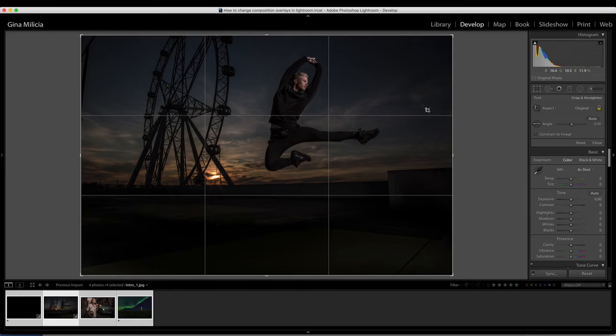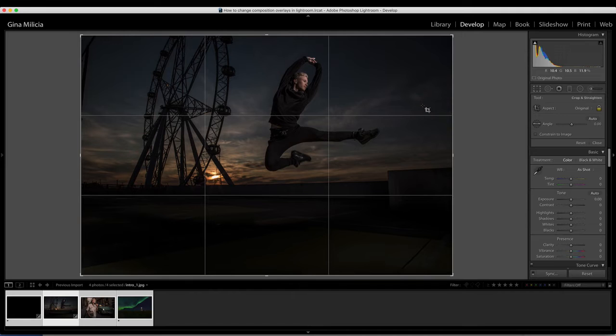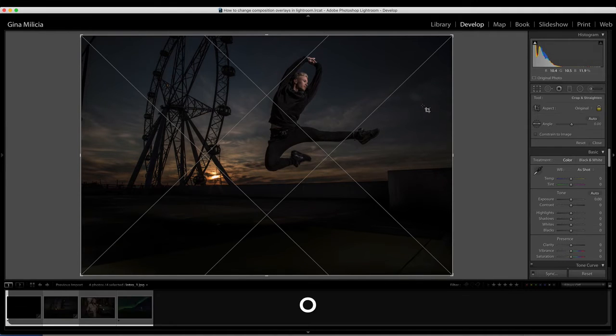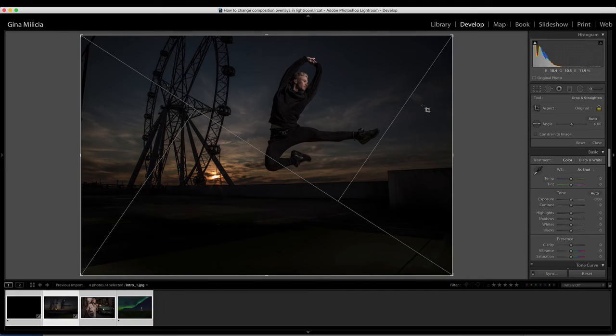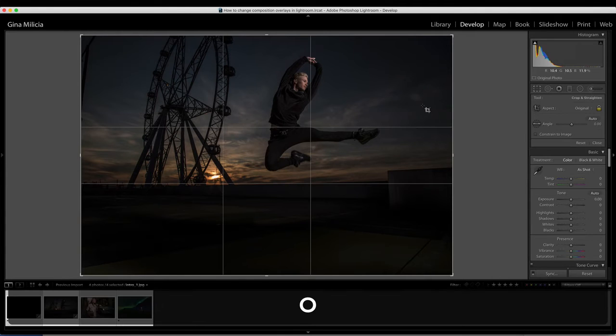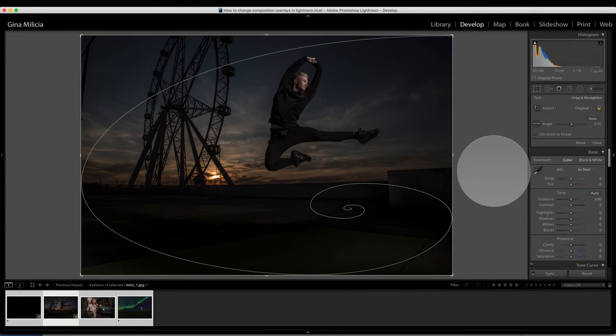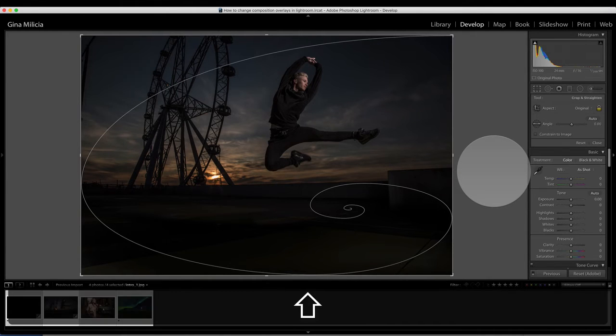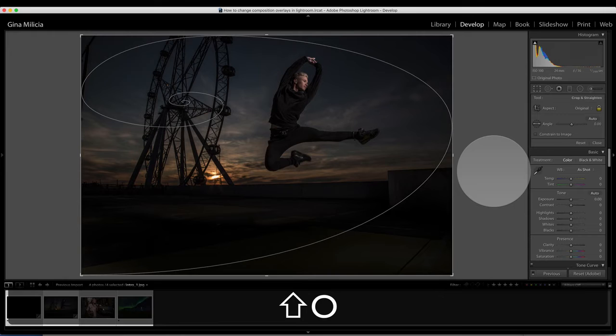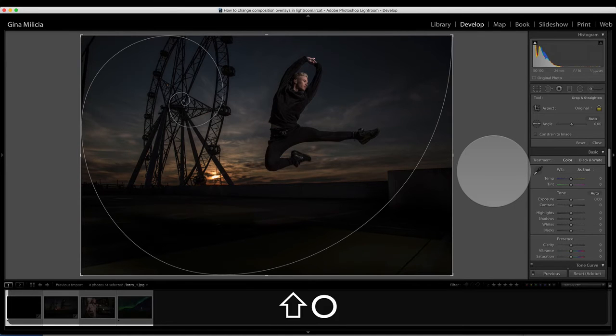You've got your rule of thirds, which is the default setting and probably the most common one used by most photographers. Then you've got diagonal lines, which is another variation on the rule of thirds. And then you've got a series of Fibonacci sequences, which are based on mathematical formulas. If you want to change the orientation of your overlay, you simply hit Shift O and you can toggle through the different orientations.